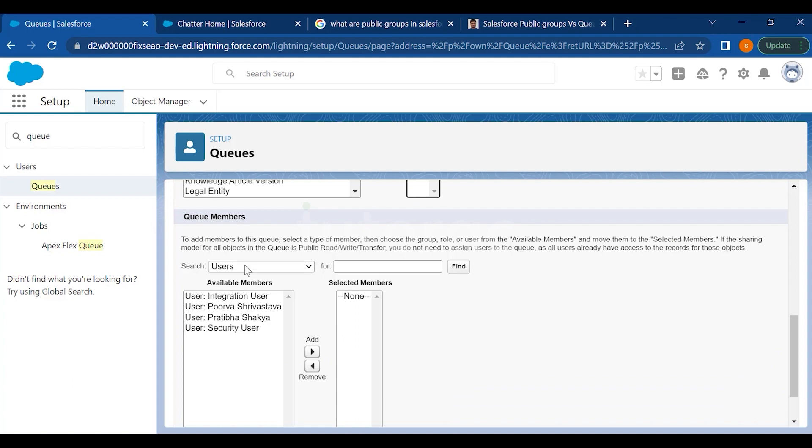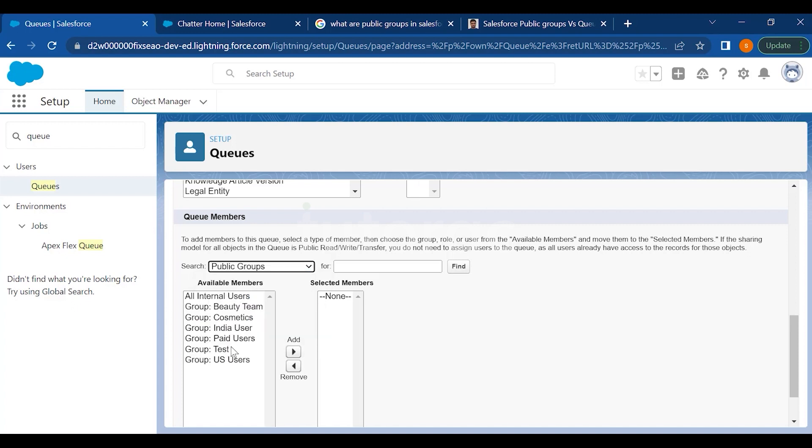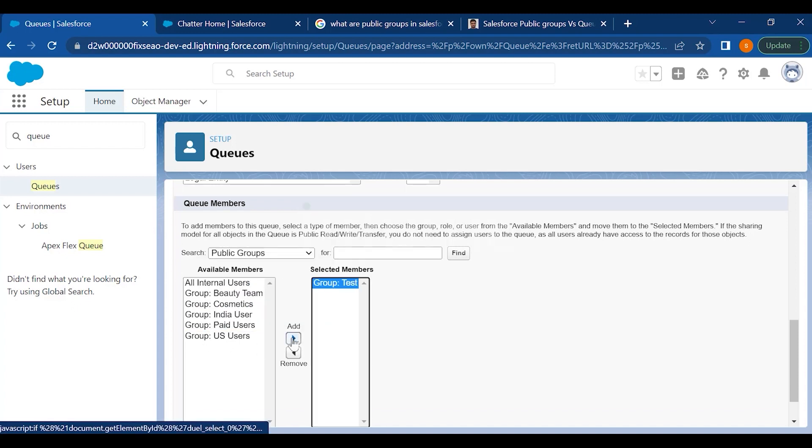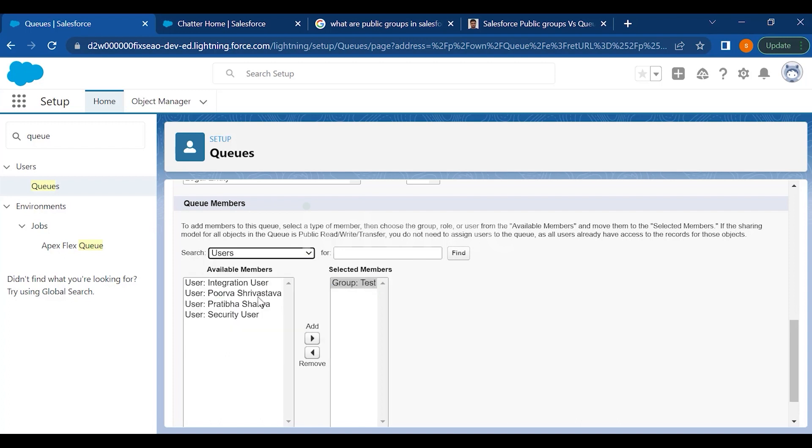And you have to do the same thing here as well. You have to select the queue members. So you have the same options available. You can add public groups here. If you want to add the same group which you have created where the list of users were already added, you can do that.